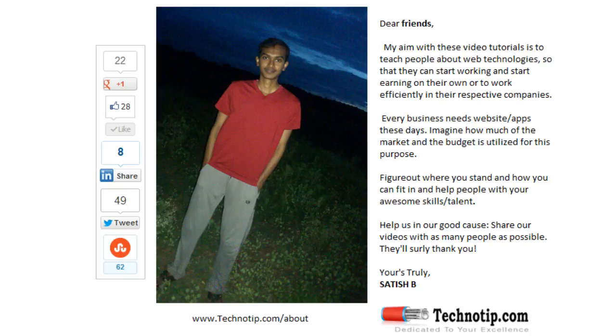Please share this video with your friends on Google Plus, LinkedIn, Twitter, Facebook, StumbleUpon, etc. Stay subscribed to technotip.com and our YouTube channel, and don't forget to like this video on YouTube.